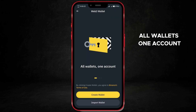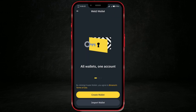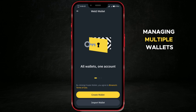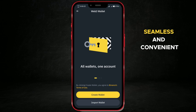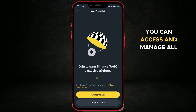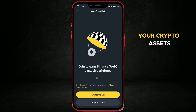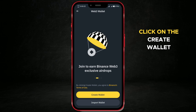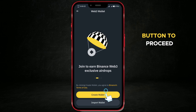All wallets, one account. This integration makes managing multiple wallets seamless and convenient. With just one account, you can access and manage all your crypto assets efficiently. Click on the create wallet button to proceed.